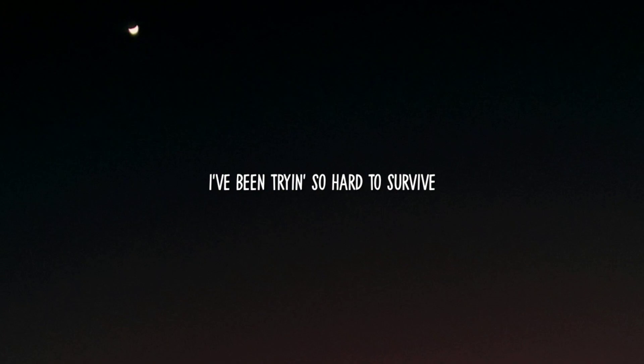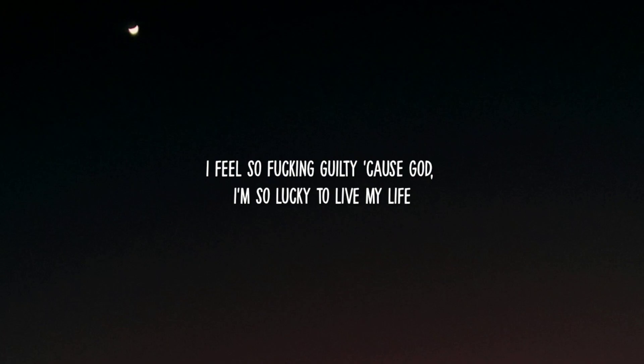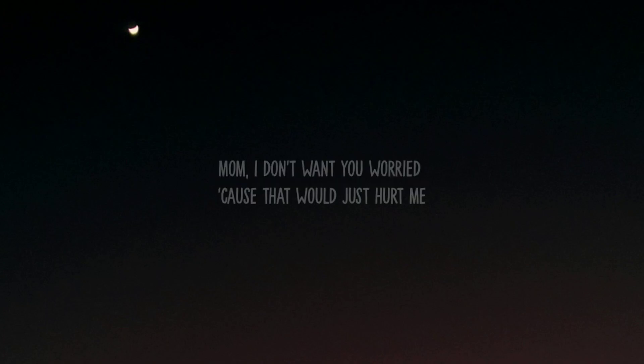I've been trying so hard to survive. Sometimes I think that I wanna die. I feel so fucking guilty cause God, I'm so lucky to live my life. So I keep all the pain to myself, losing faith but nobody can tell. Mom,